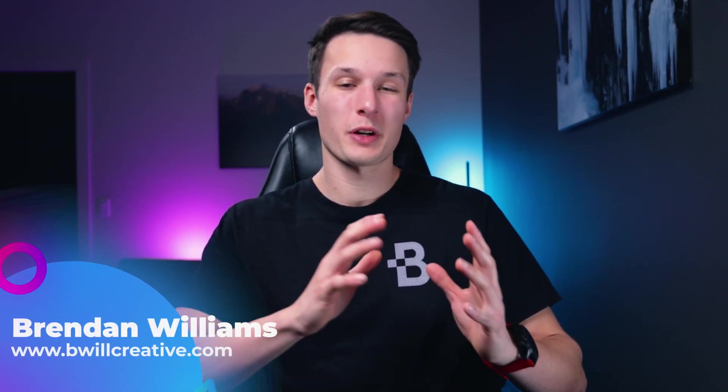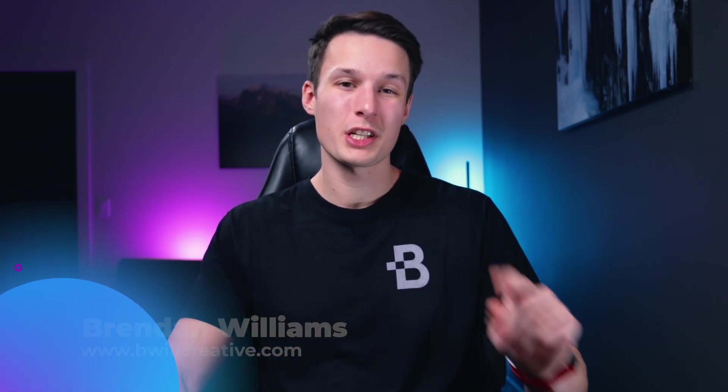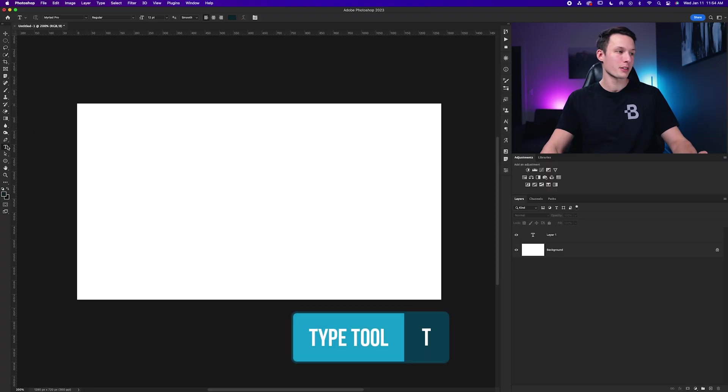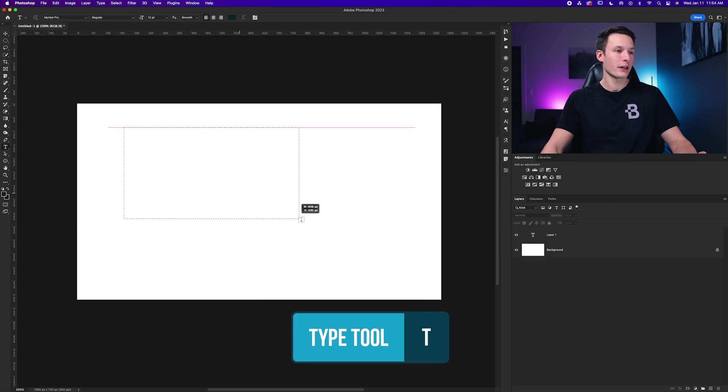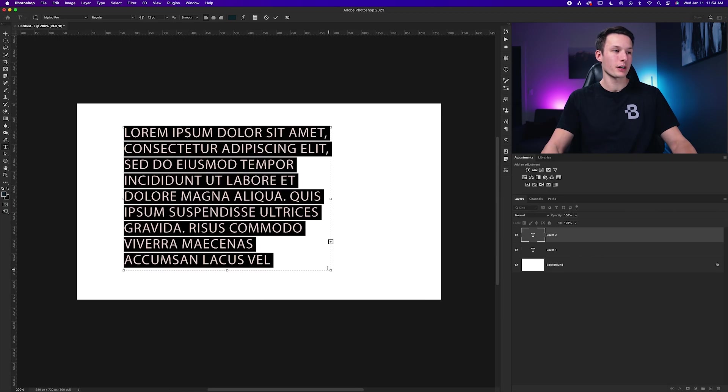Now there's a few easy ways to create bullet points in Photoshop, but the first thing you need to do is select your type tool by pressing T, and then just click and drag out on your canvas like so to create a text box. This just makes life a lot easier when it comes time to format all of your bullet points.